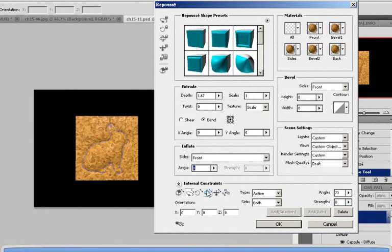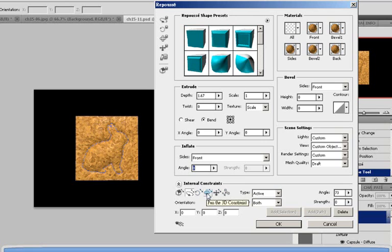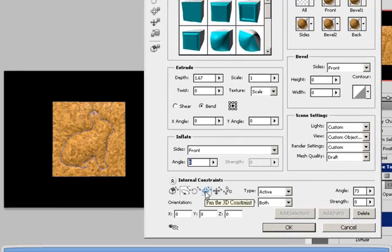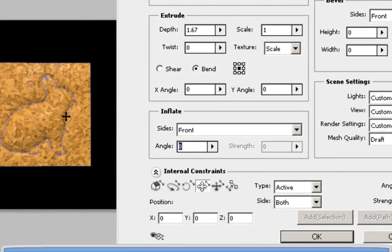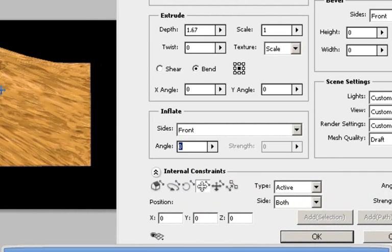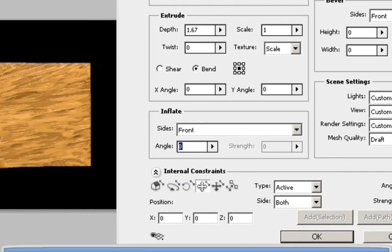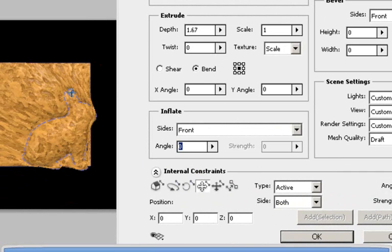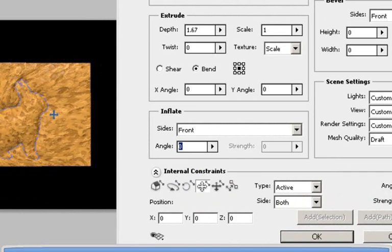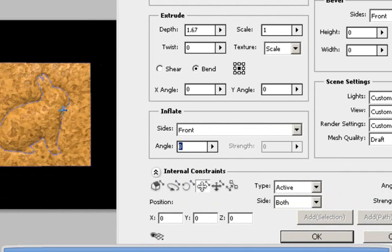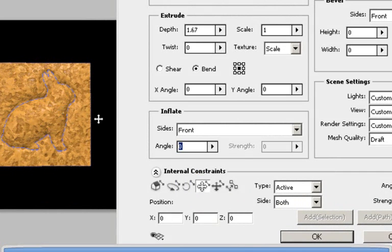And there are many options here you can choose from. There is scale the 3D constraints, rotate, pan the 3D constraints. So you can simply drag it, left click it, and play around with it.